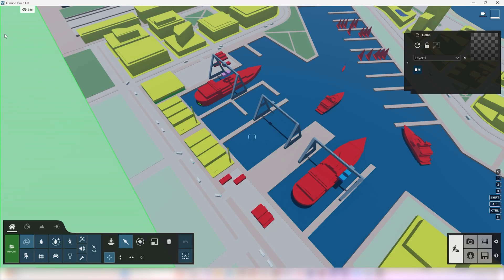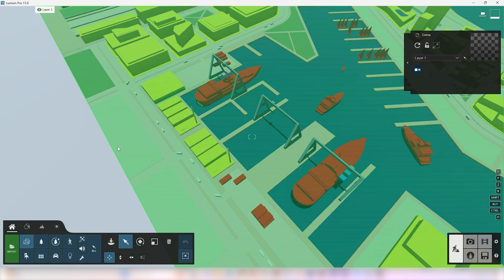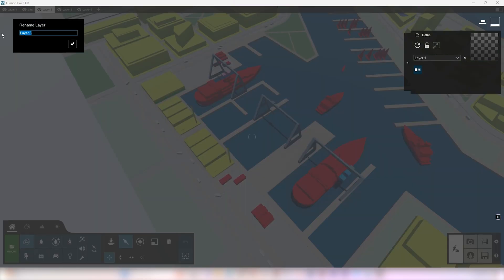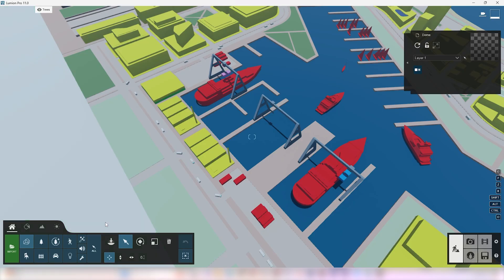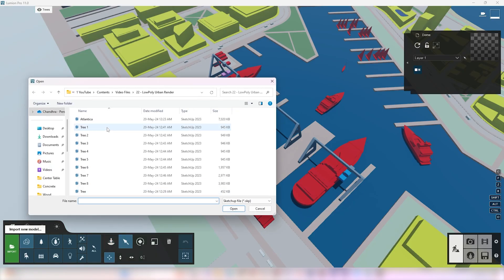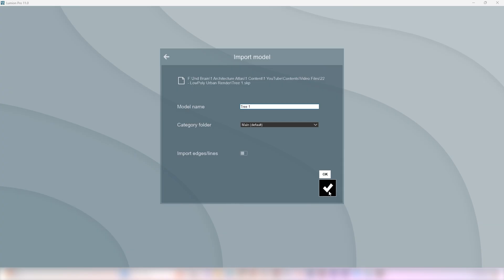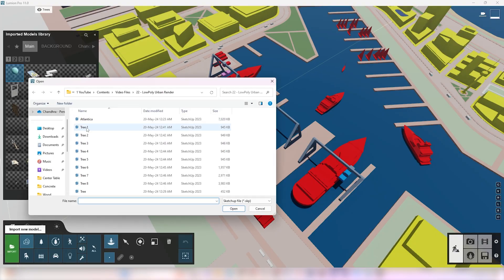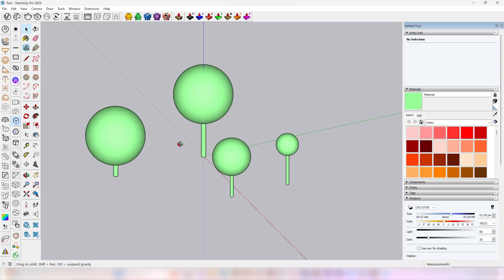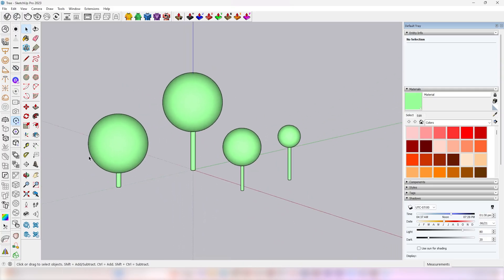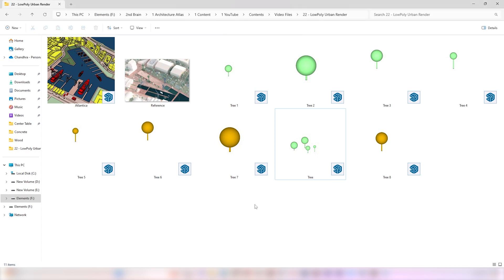I renamed all layers for easy access and made the site in one layer and trees in another. I created these trees in SketchUp. They are basically the same, just with some proportional variations.